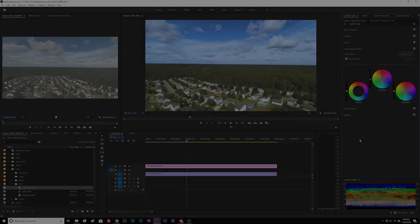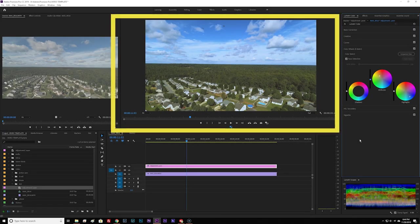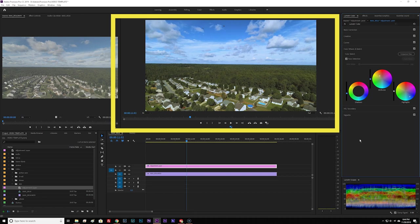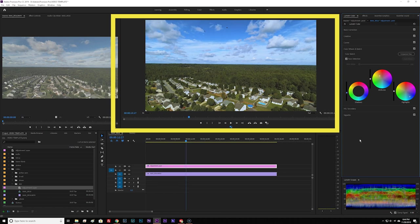whether it's highlights, mid-tones, saturation, or things of that nature, or just your basic Lumetri panel.